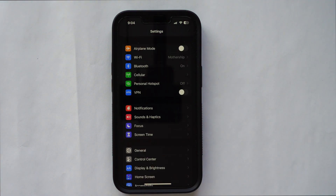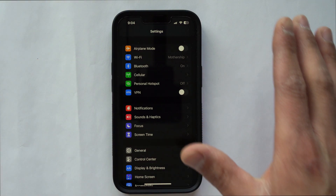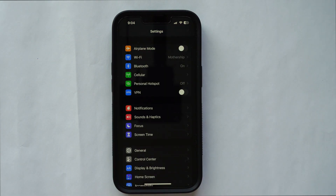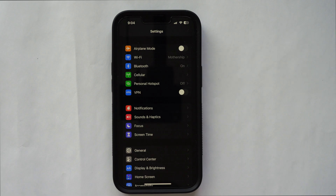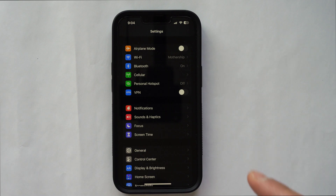Since I don't have any other iPhones to restore from, I'm going to erase my phone right here — it's going to lose everything. But then I'm going to show you the next step-by-step process on how to restore everything if you have a new iPhone, or if your old iPhone starts to malfunction or becomes defective and you want to erase everything back to factory settings.